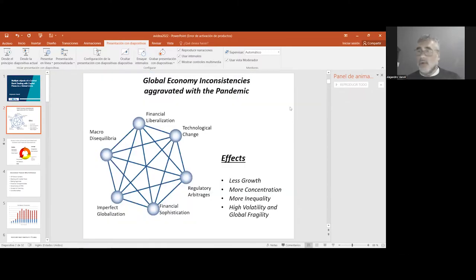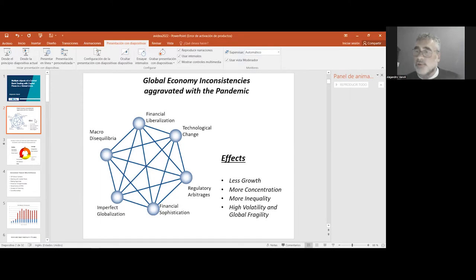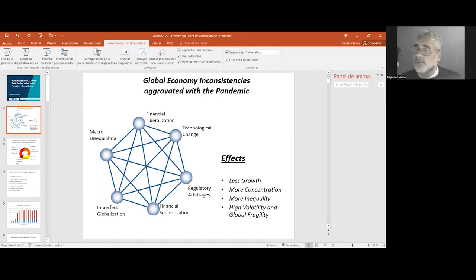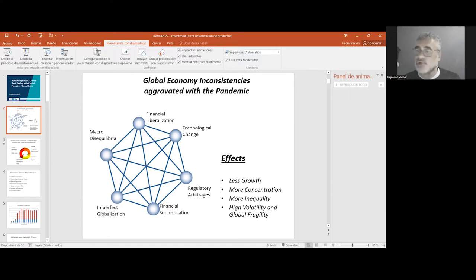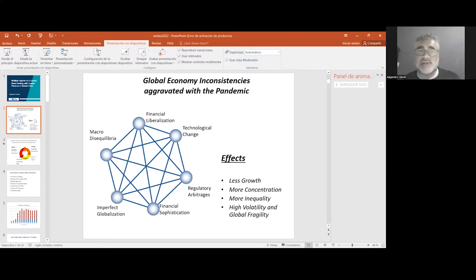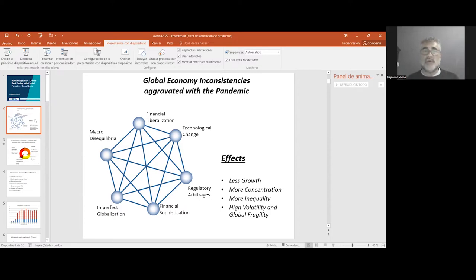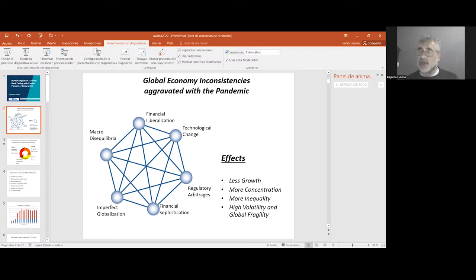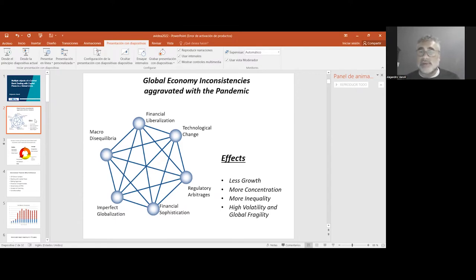We are going to talk about the state of art of financial regulation. It's important to take notice on how the global economy functions, from which we can see some factors. First of all, financial liberalization, the accumulation of macroeconomic disequilibria, technological change, sophistication, regulatory arbitrage.